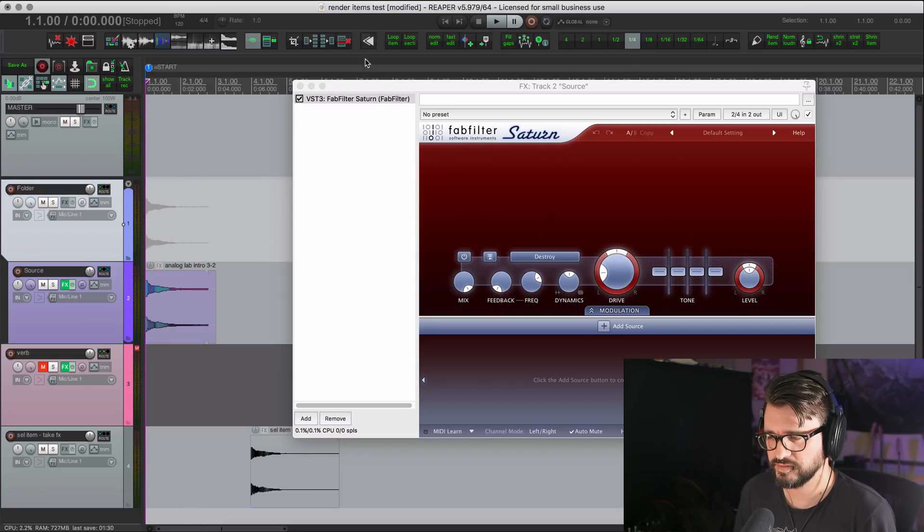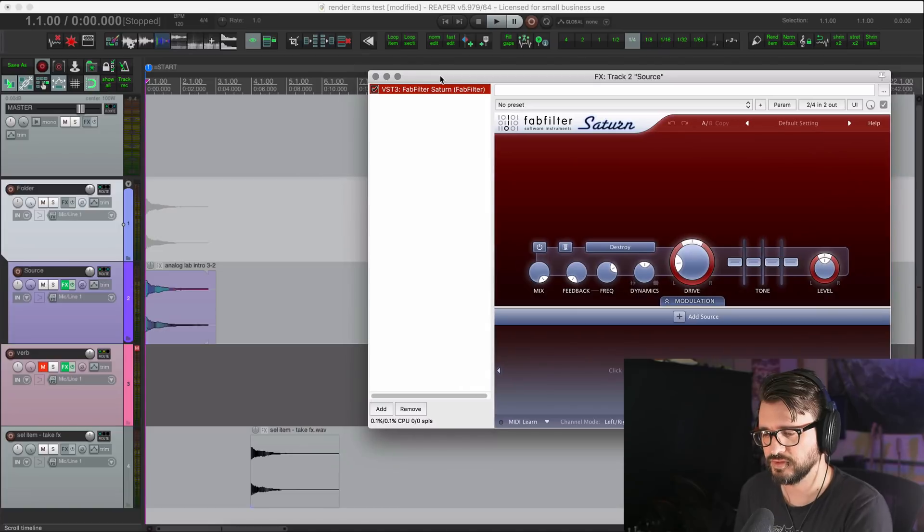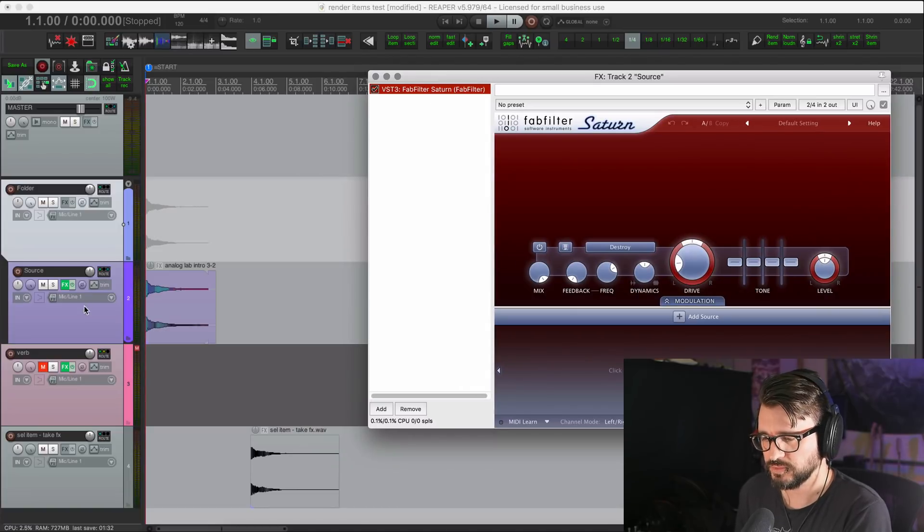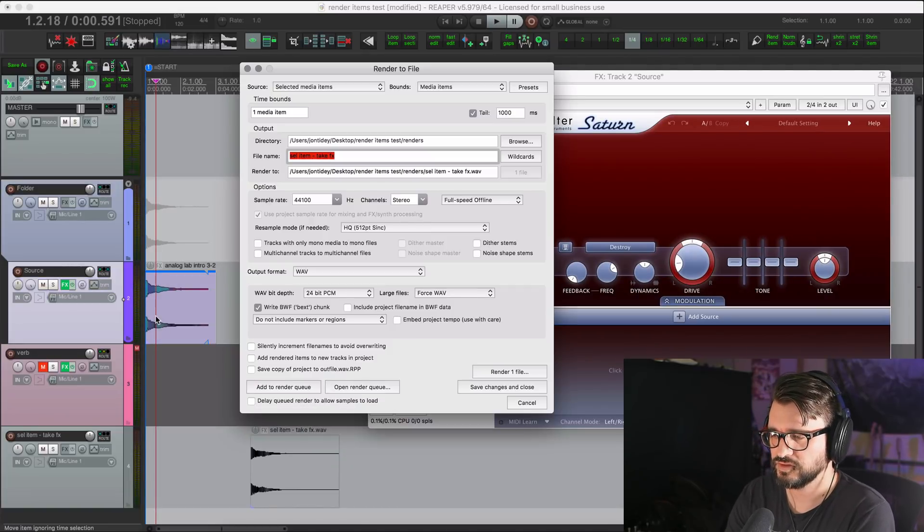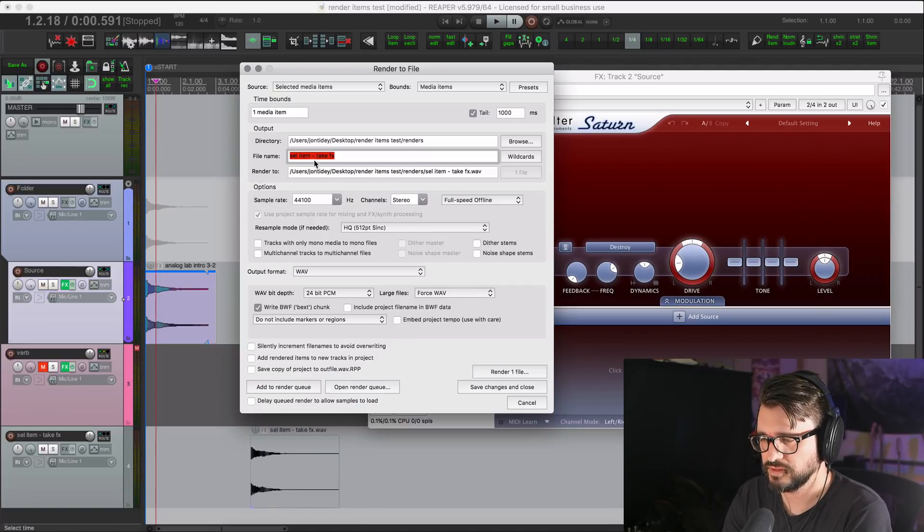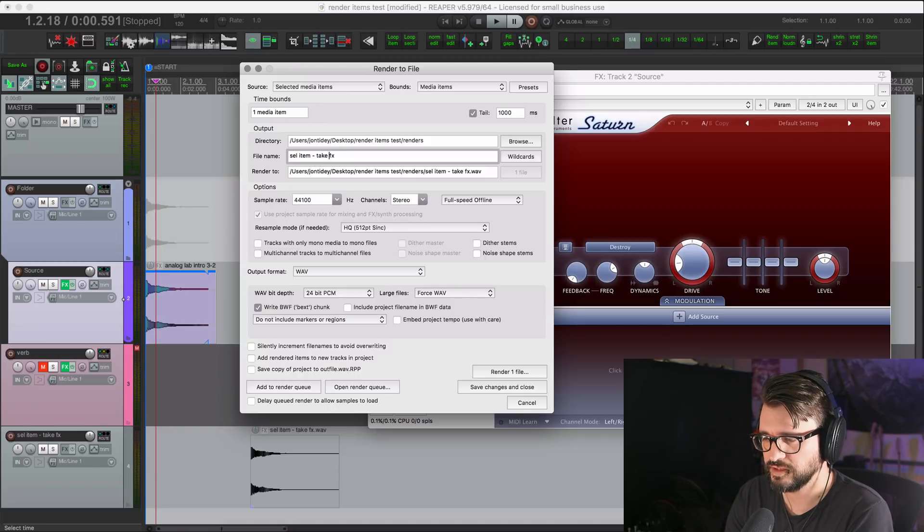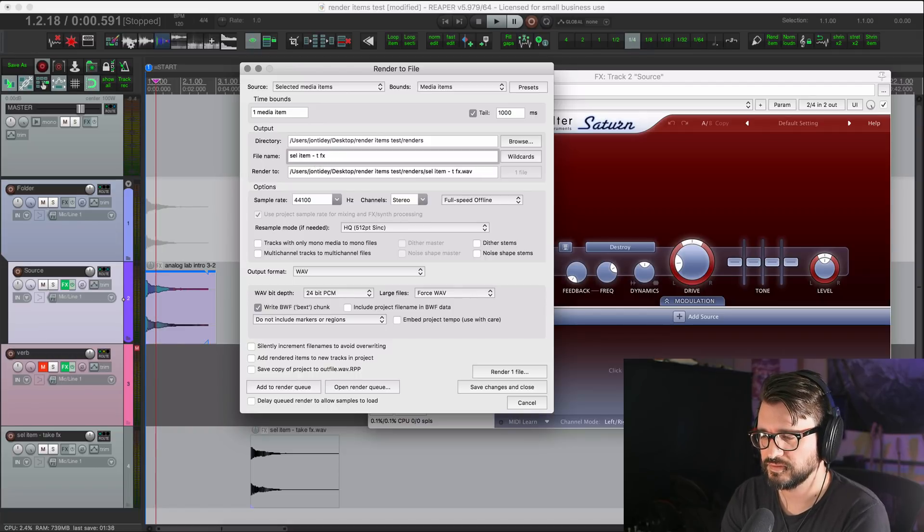Sounds the same. So now we'll just select this item, export,